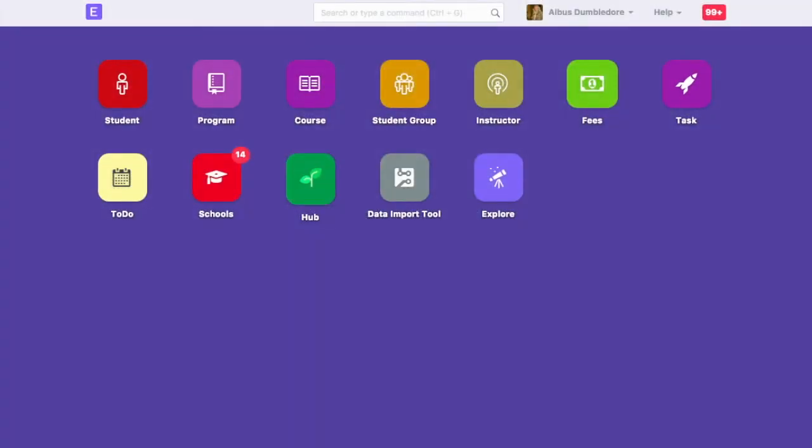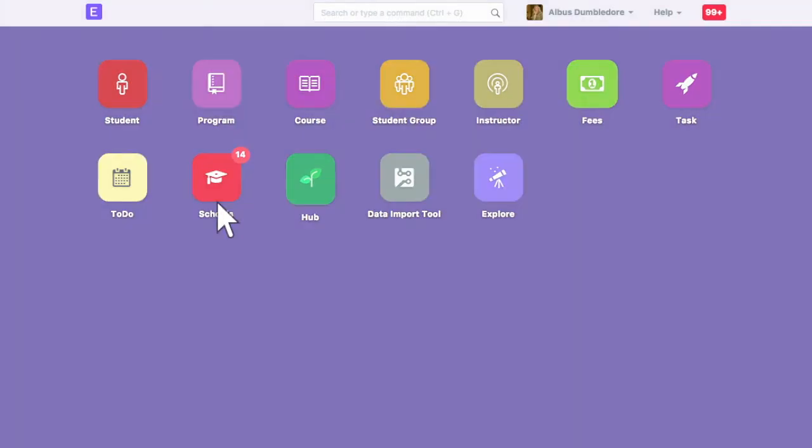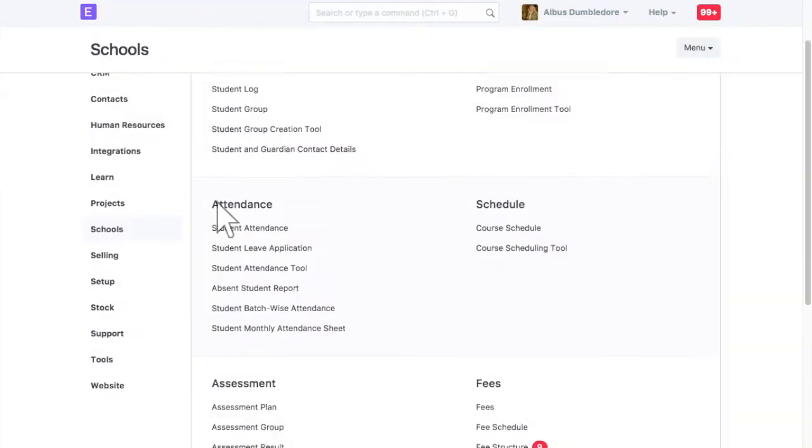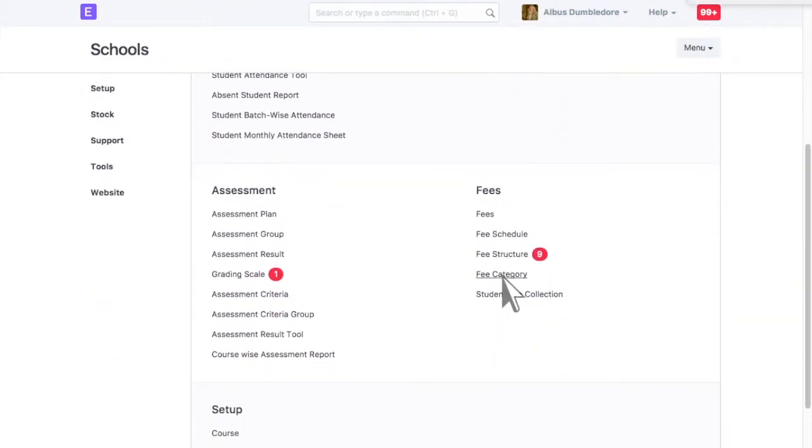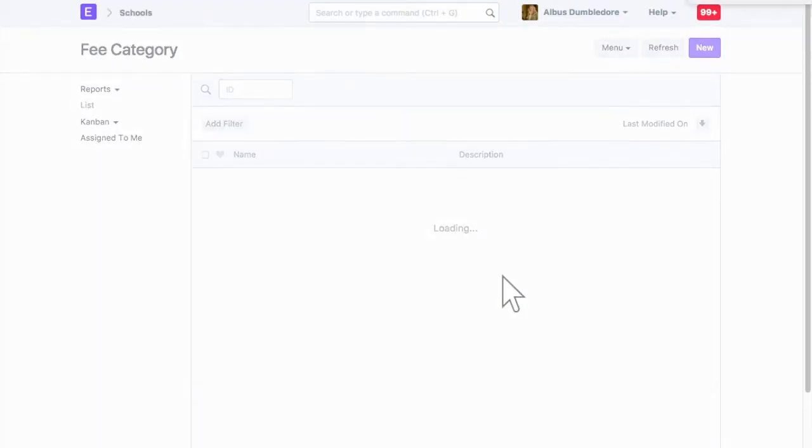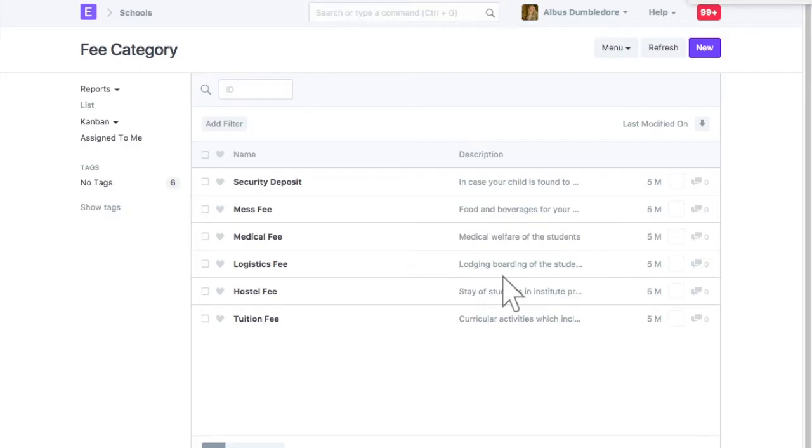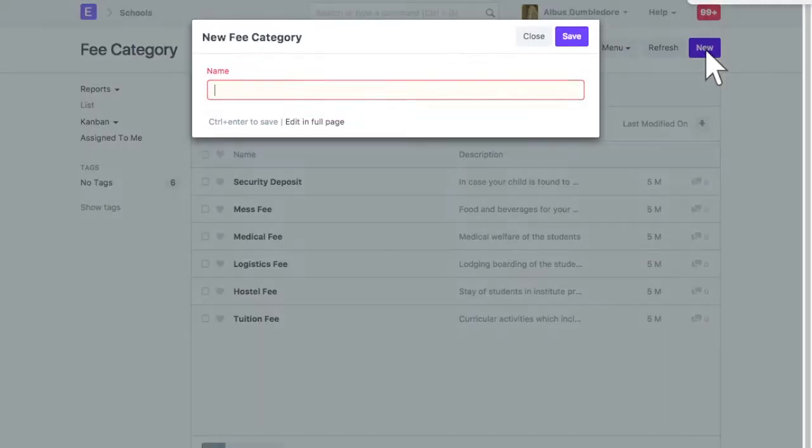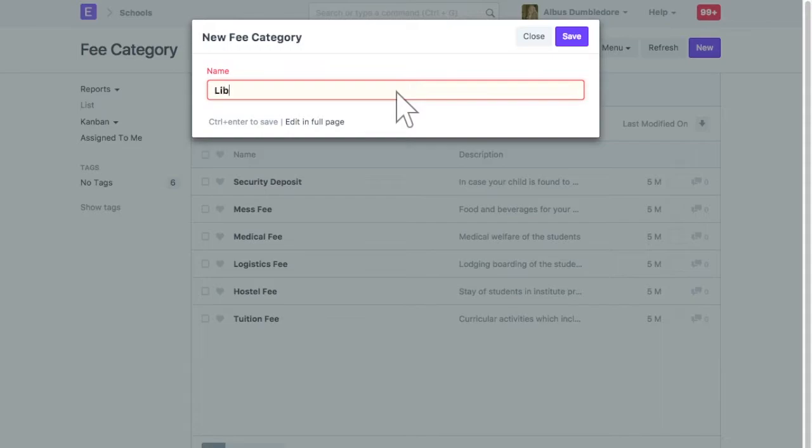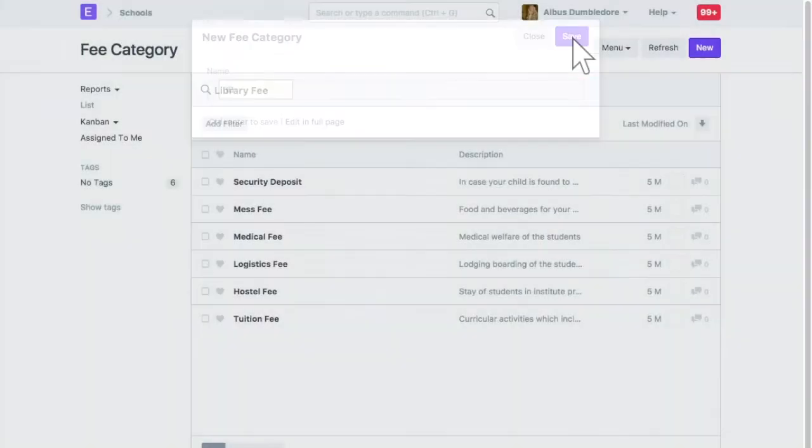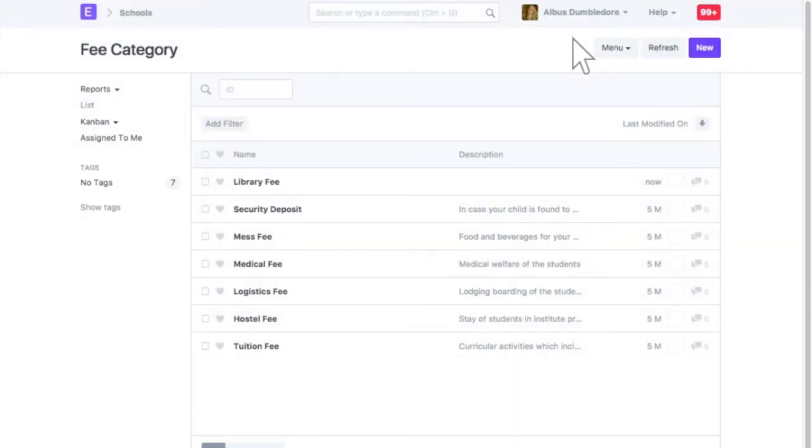Before creating a fee structure, we need to create fee categories. Enter fee category name. This way, you can add more fee categories.